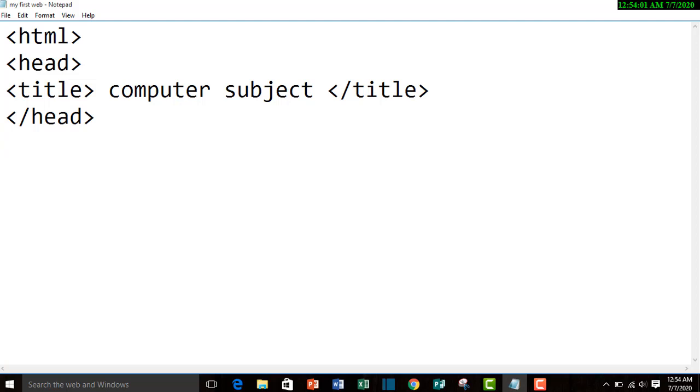Then after head, our main section starts - the body section. In body, let's suppose we give a heading of importance of computer.